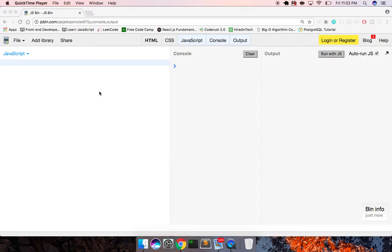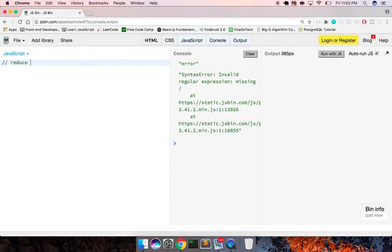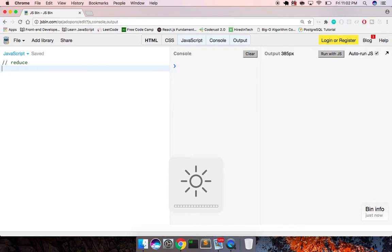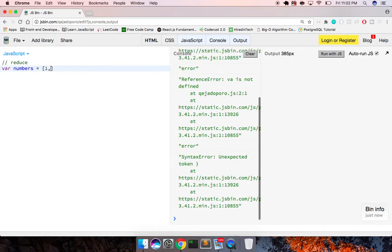Hey, what's up guys, this is Theo here. In this video I'm going to show you how to use JavaScript's reduce method to take the place of using a filter and a map. I'm going to show you that this is actually faster — I got this off an Egghead video, not this exact example, but just demonstrating that it's faster. So I'm gonna create a numbers array and fill it with one, two, three, four, five.